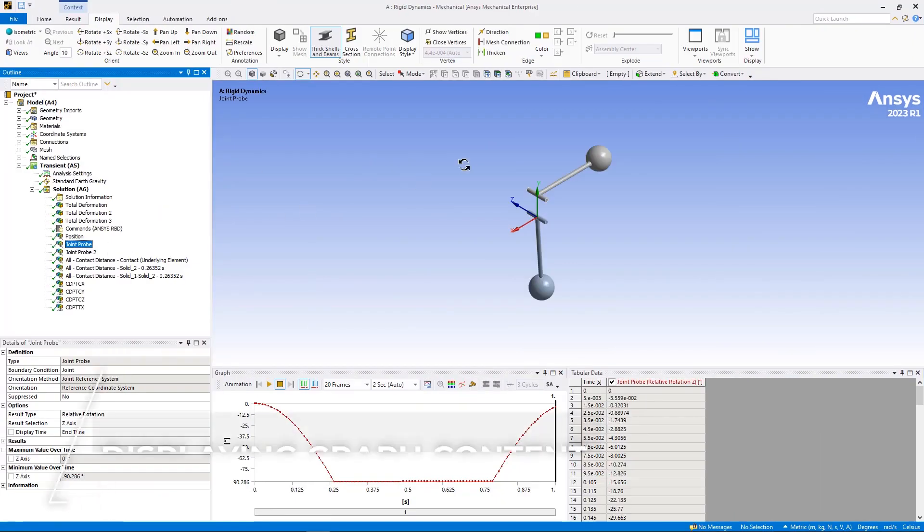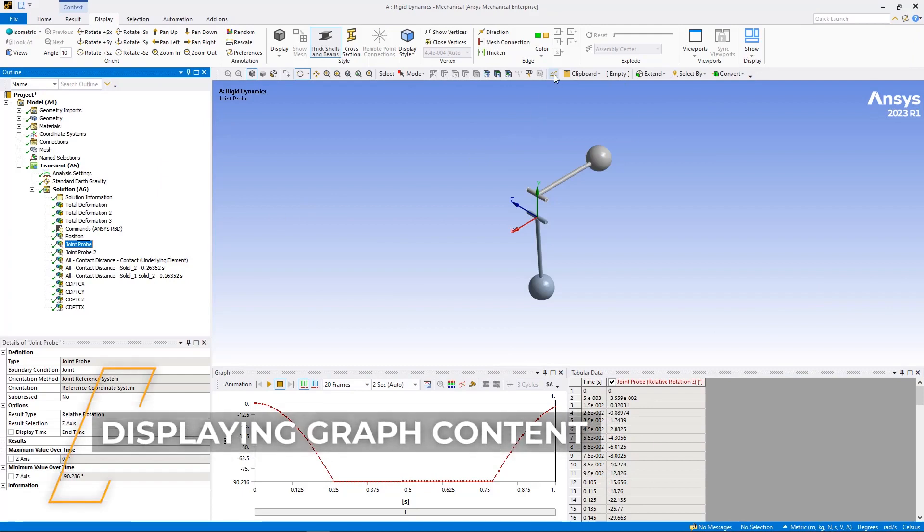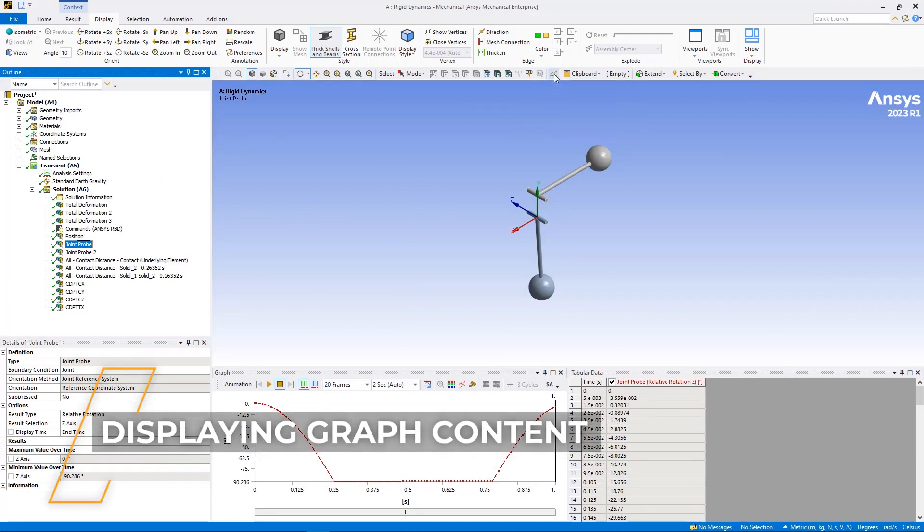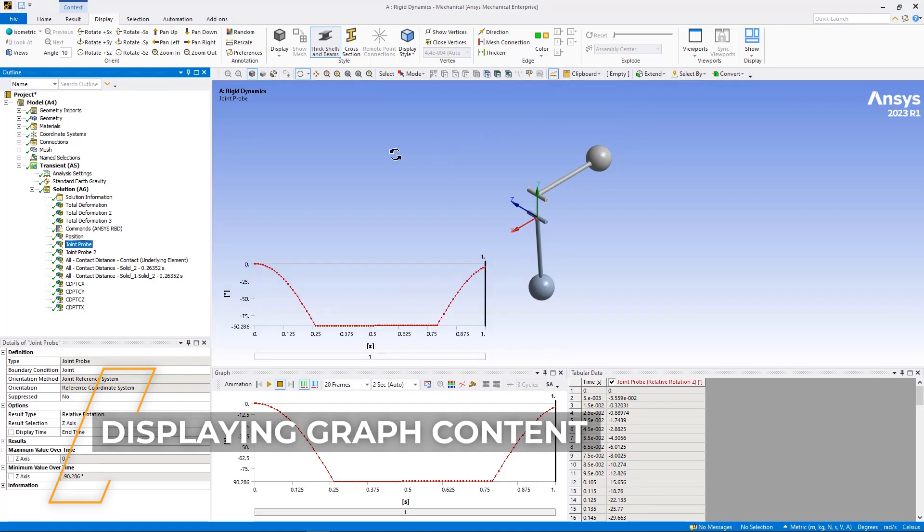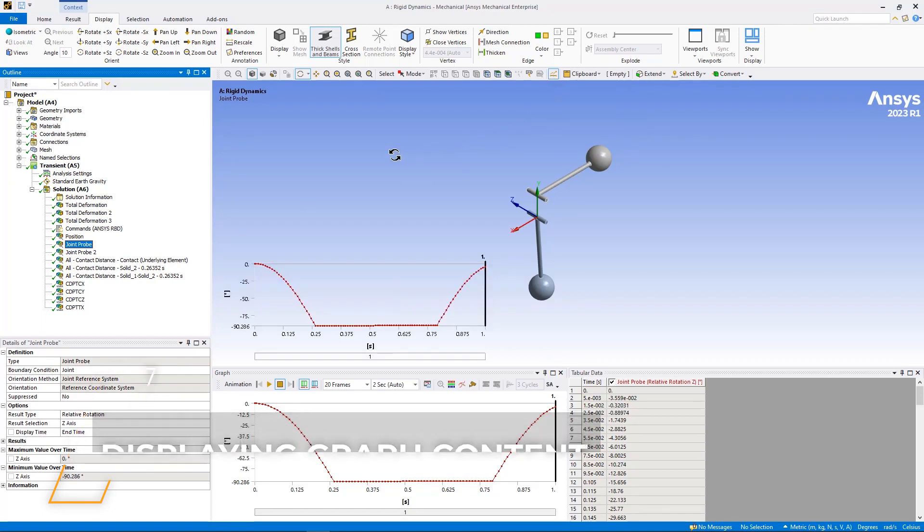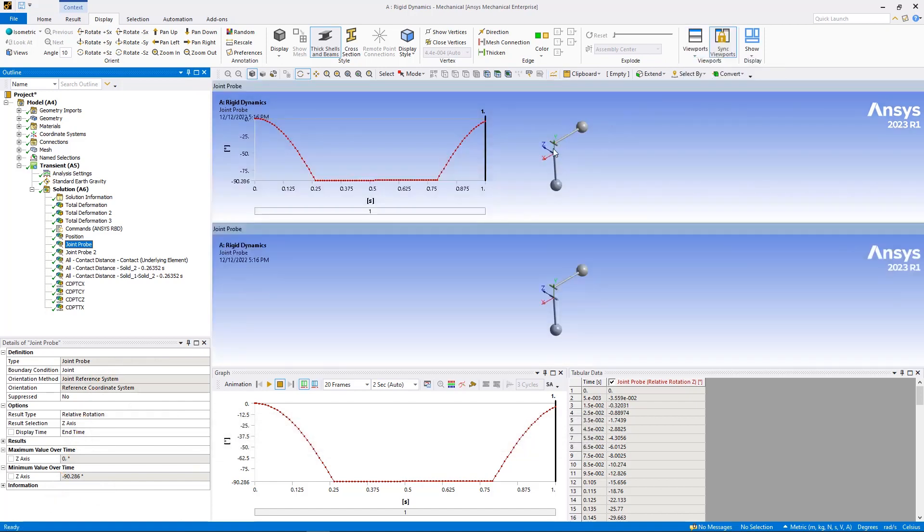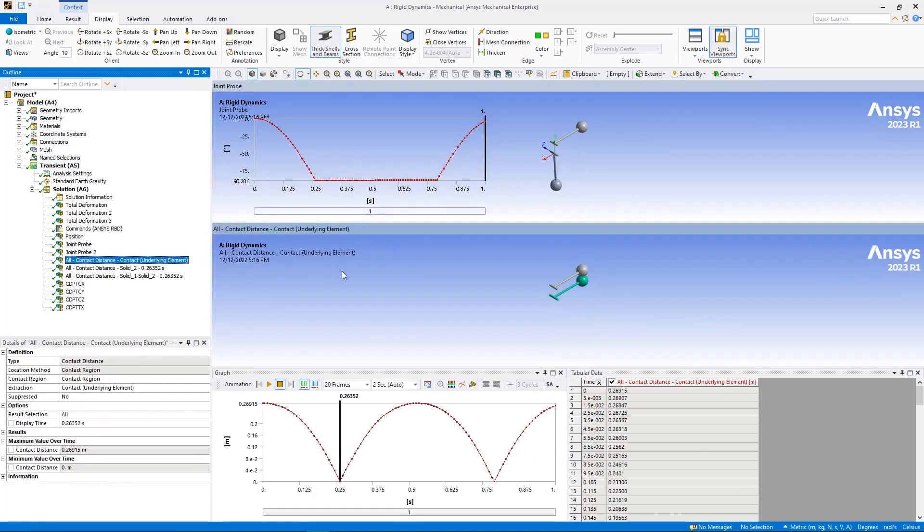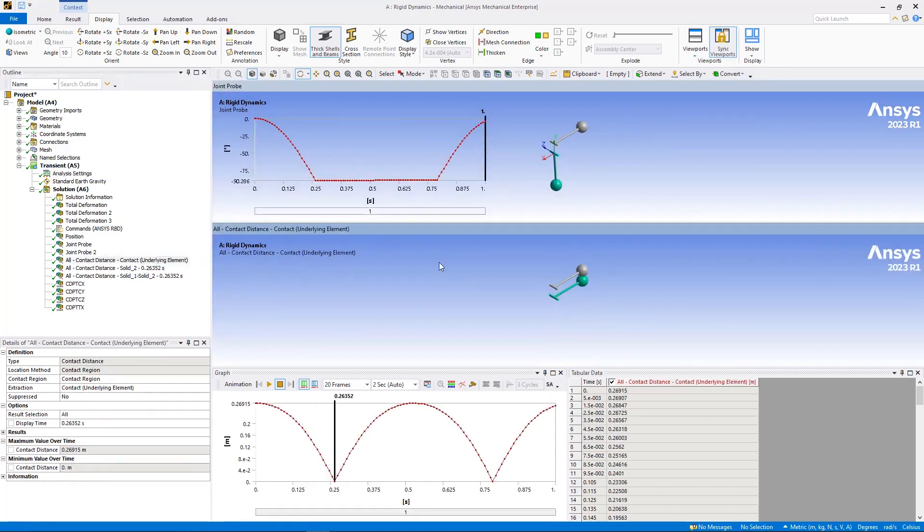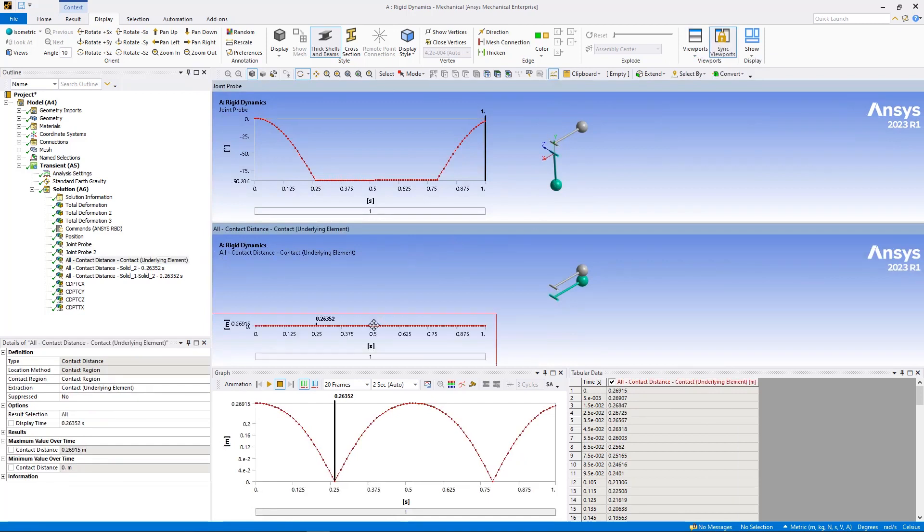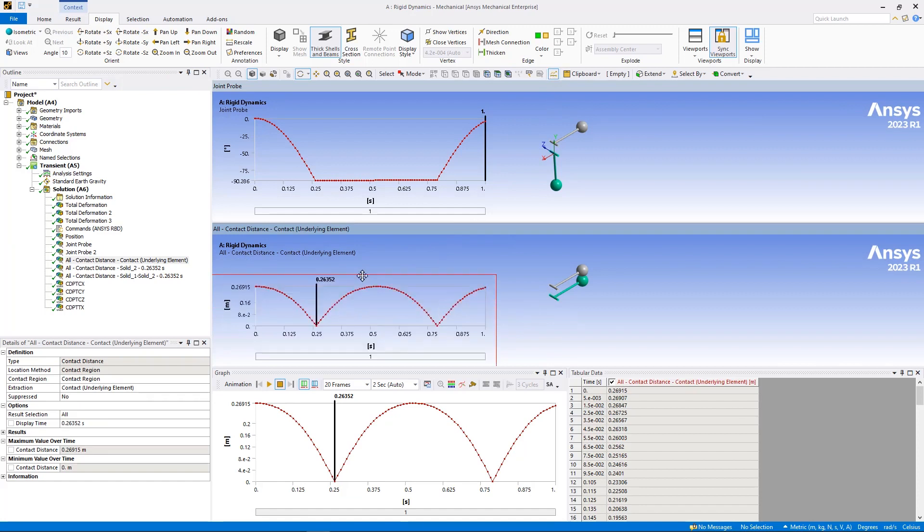To enhance the presentation of viewports, whether only one viewport or multiple, you can now display the content of the graph window in a viewport using the new graphics toolbar option, display graph. This option enables you to present graph data in combination with result contours, animate results while viewing the corresponding graph progressions, and drag, drop, and resize the graph within the geometry window.